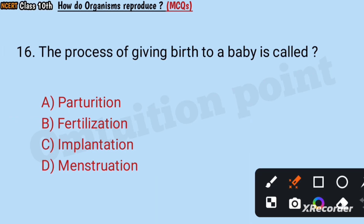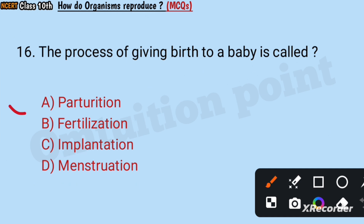Question number 16: The process of giving birth to a baby is called parturition, fertilization, implantation, or menstruation? Answer: Parturition.